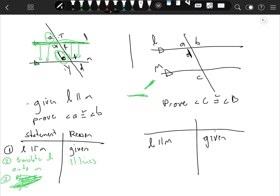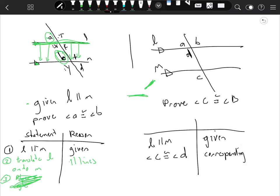Second, if we know L and M are parallel, then we can say C and D are congruent because they're corresponding angles. Angle C is congruent to angle D—they have the same measure. We're going to write corresponding angles postulate.